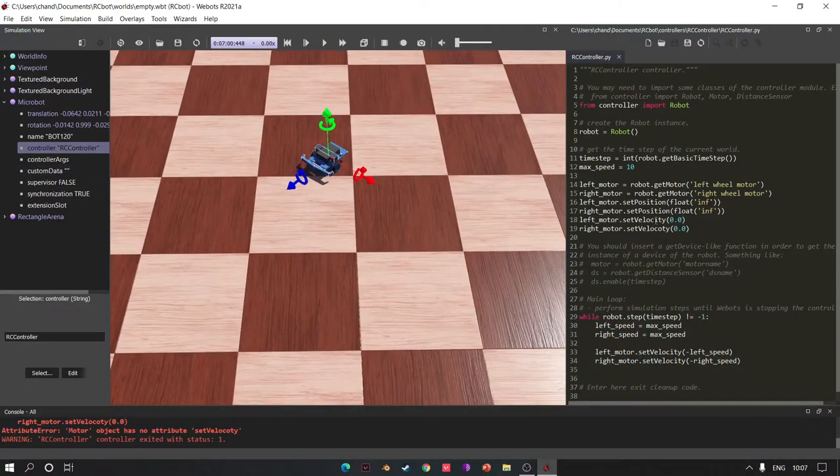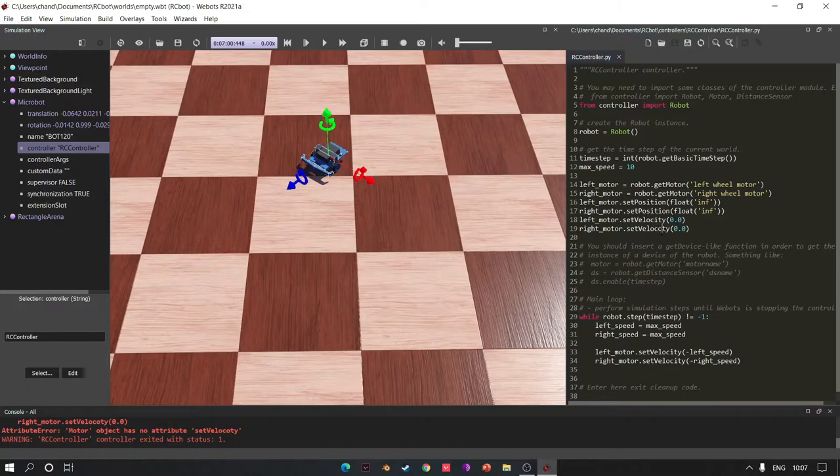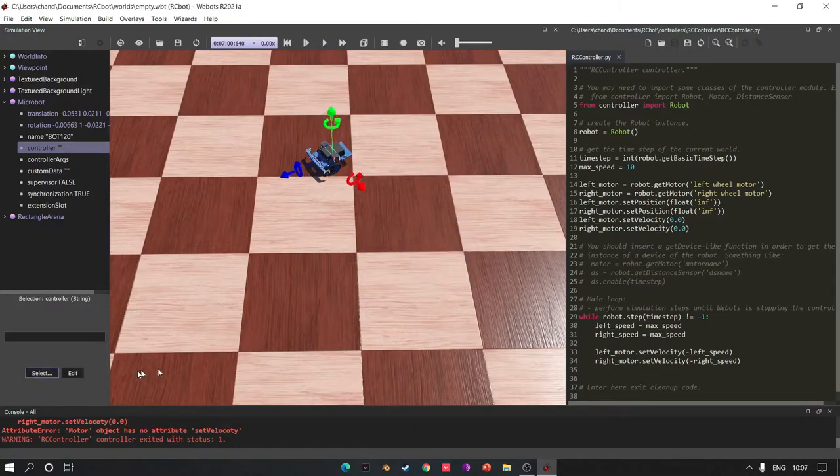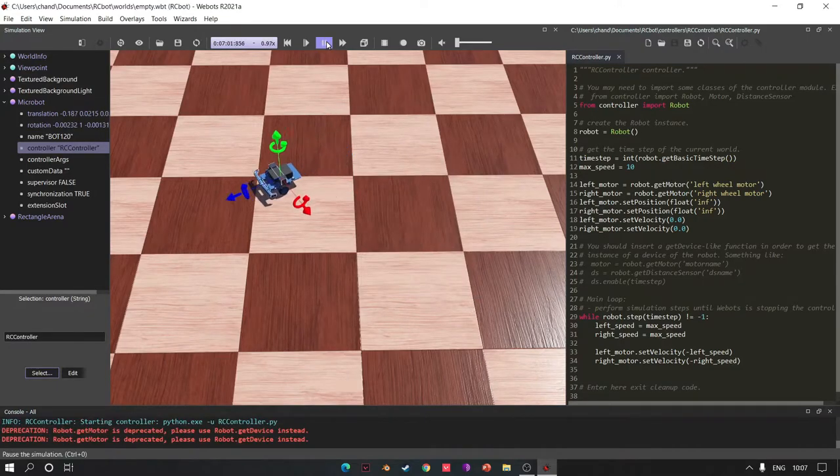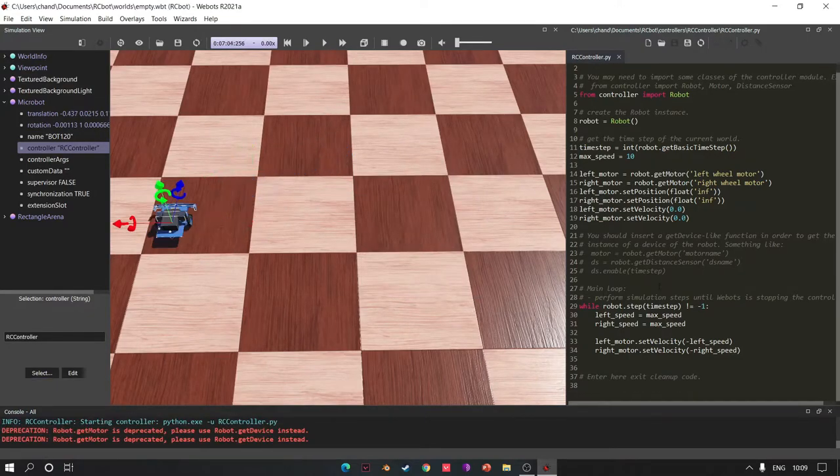Oh got it, a typo mistake. Fix it and run controller again. Fine, it's working.